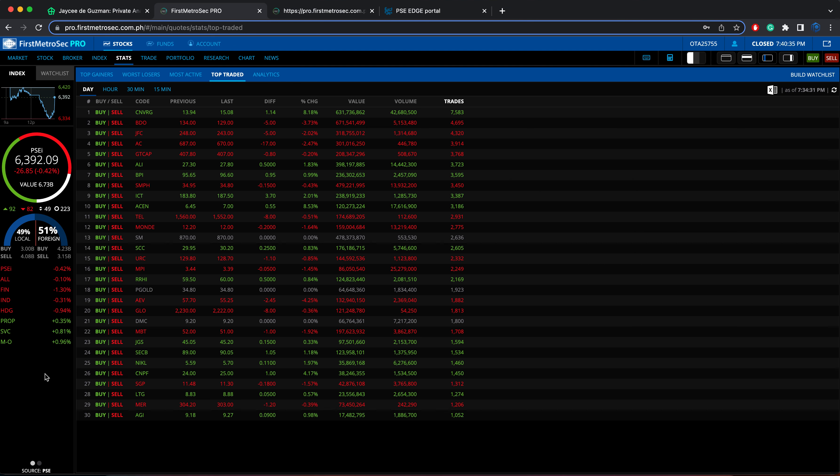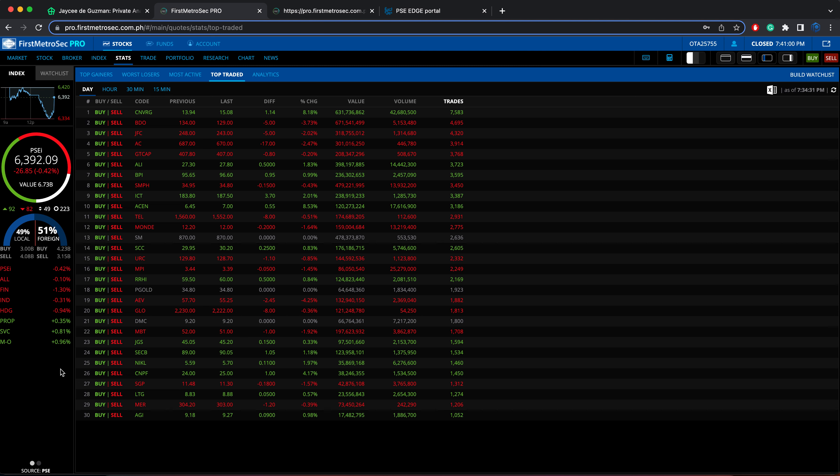Now, even though the PSEI is in the negative territory for today, three sub-indices or three sectors managed to close in the green zone, led by the mining and oil sector at 0.96%, followed by the services sector at 0.81%, and the third one is the property sector at 0.35%.